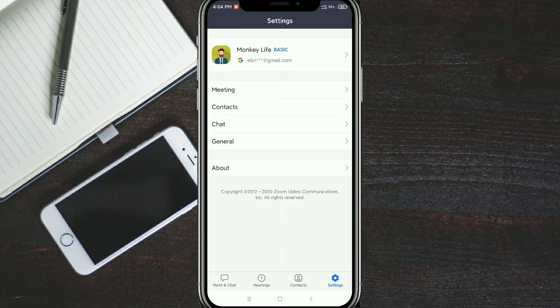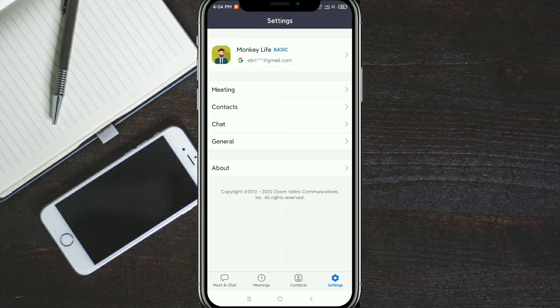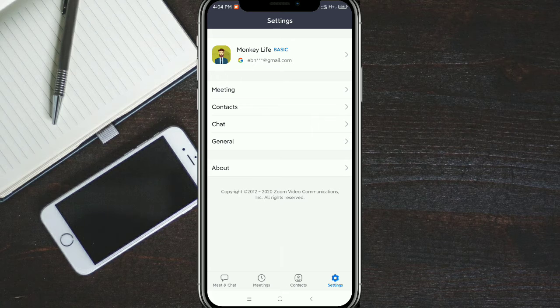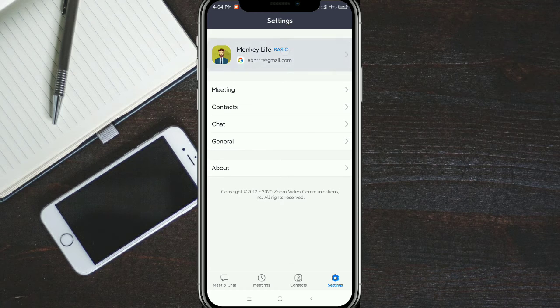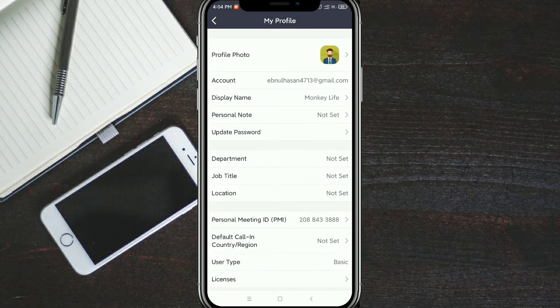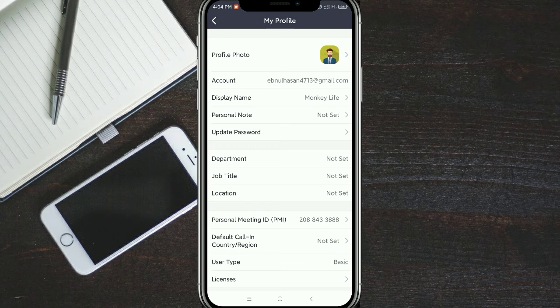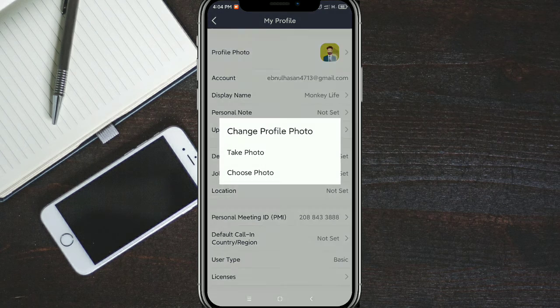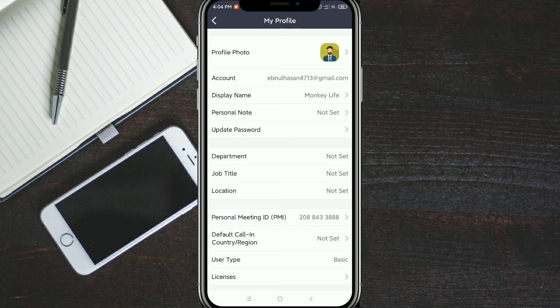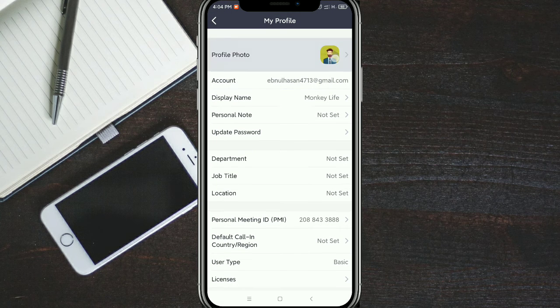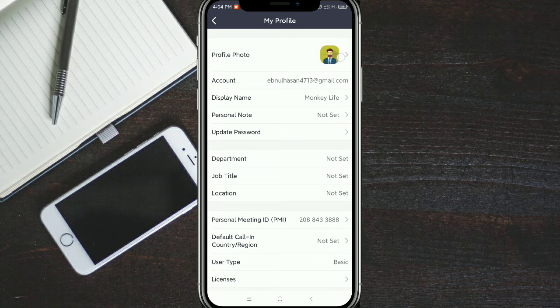Now tap on your profile like that, and you get this. Then tap on your profile photo here.